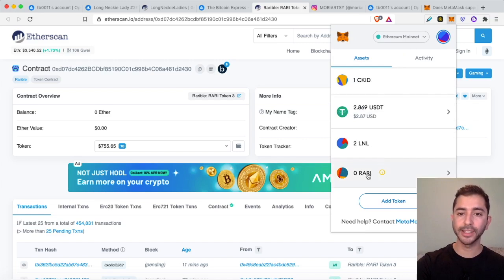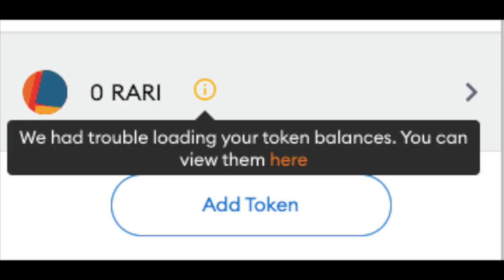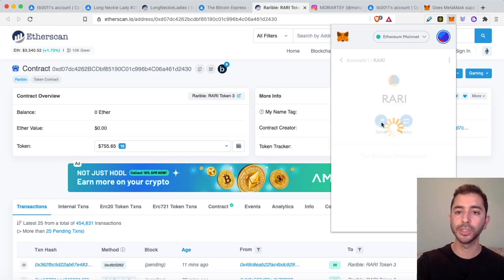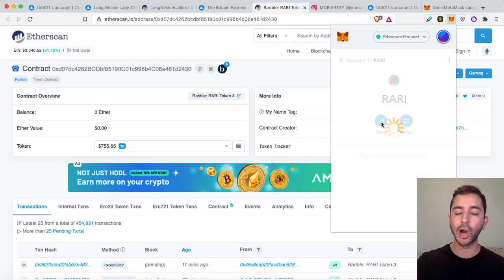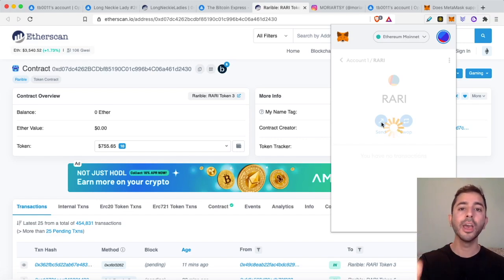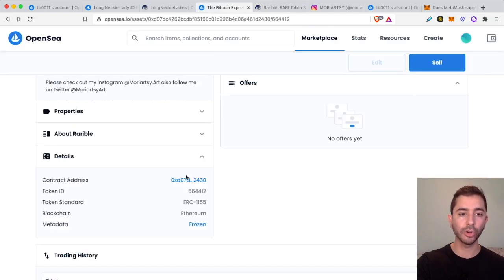Now this is where we get into a problem. If I scroll down over here I can see it shows zero, there's nothing there. And if I click on this it says we had trouble loading your token balances, you can view them here. And if I select the NFT and I try to send it, I will just remain on this error screen. So I did everything correctly but I can't manage the NFT. Well, let's go back and look at this NFT.